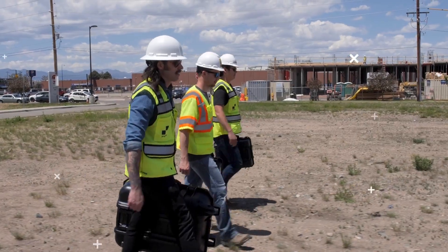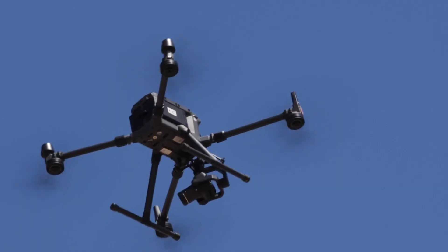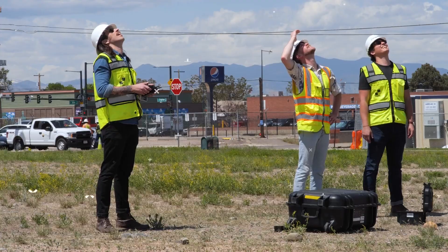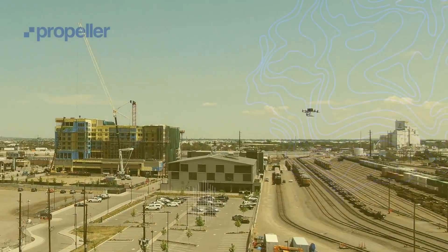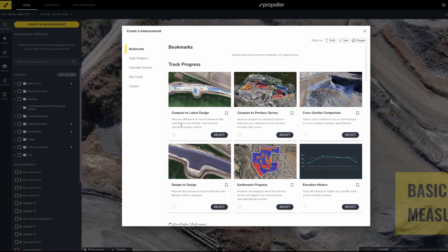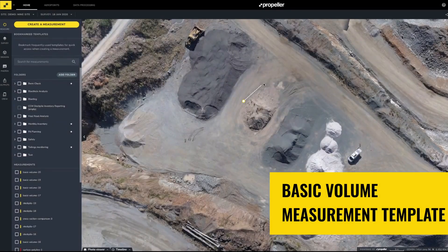Welcome to Propeller U! Let's take a look at how cut fill is viewed within different measurement templates. For this example, we'll use a basic volume measurement template to create a polygon around a stockpile.